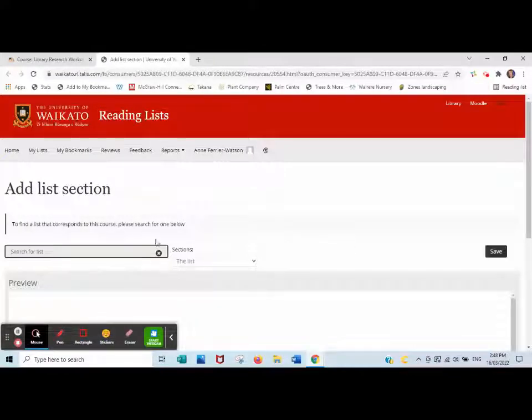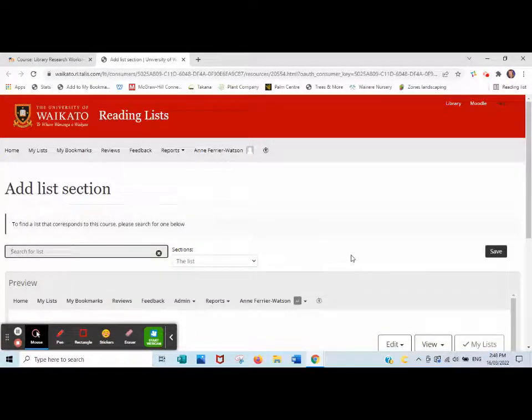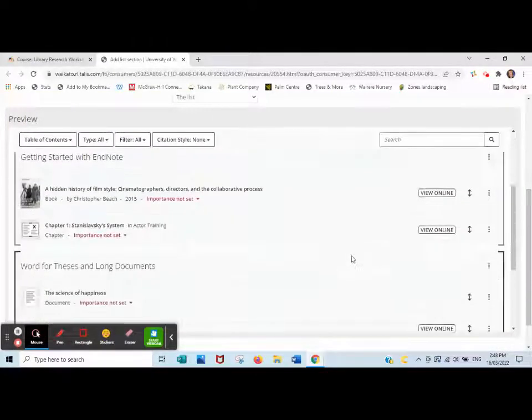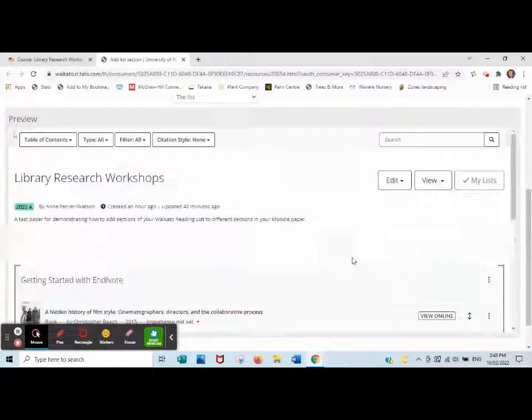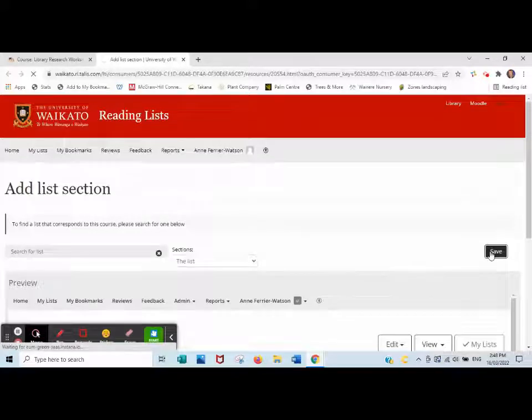And it suggests sections, but at the moment you wish to just link to the whole list. Here's a preview, here is the whole list. So just click save.